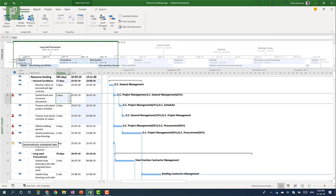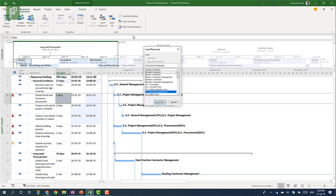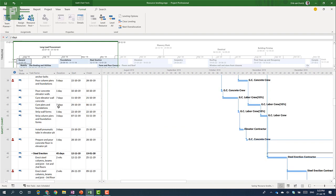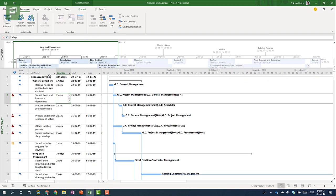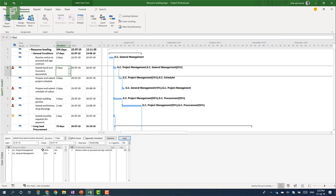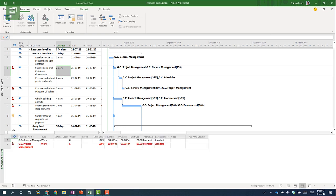So next to level selection we also have the level resource. And this leveling resource is a better option where you can say okay well I want to level for instance the GC general manager. And if I click on level now I will see that nothing happens because probably that resource wasn't over allocated in the first place. So let's clear that leveling again and let's see who actually is over allocated by navigating to the split screen. And I can go to the resource sheet.